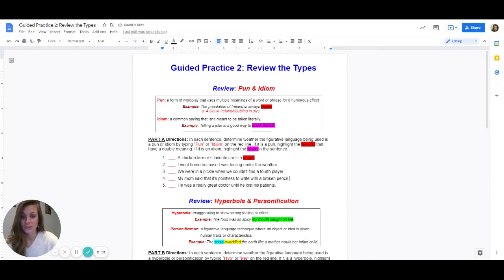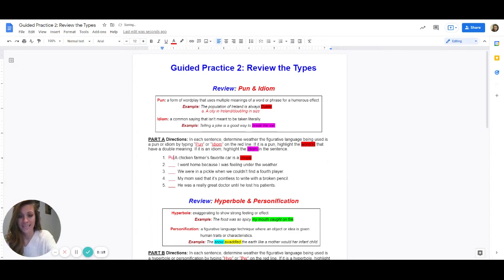So you're going to double-click on the line and we are going to type in pun. This is a pun.